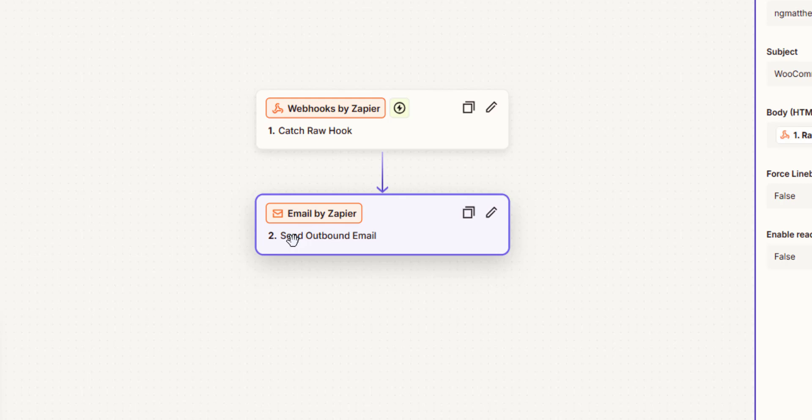Anything that accepts webhook data you can send it from WooCommerce to that service. So we've got a very simple step here, we're just going to send an email to show what it does.